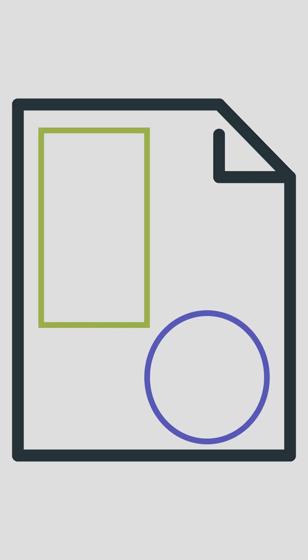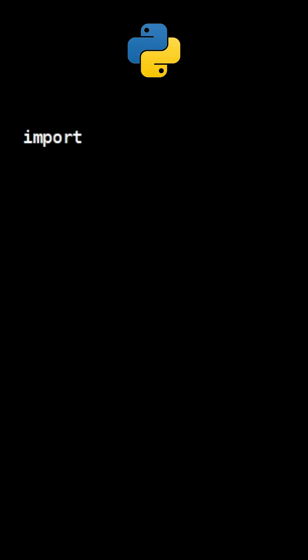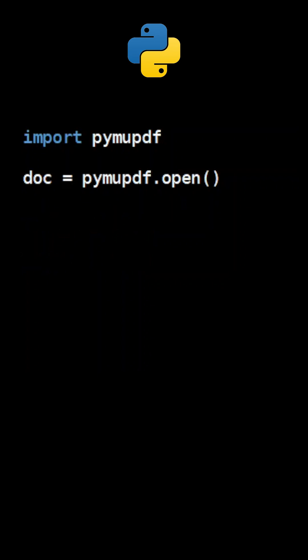Here is a quick tutorial on how you can draw shapes on a PDF document using Python. First up, import PyMuPDF, then create a new document using the method Open.